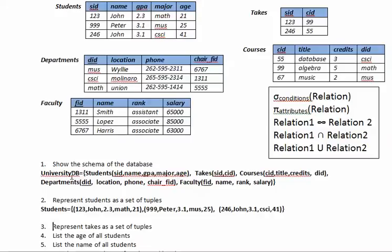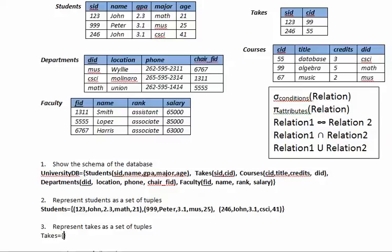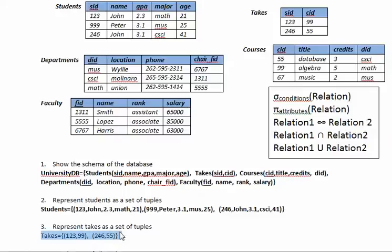Okay, so now question three is very similar to question number two. And in this case we will do the same now for the table takes. So takes is a set and this set contains two tuples: 123 comma 99 and 246 comma 55. And this is the answer.